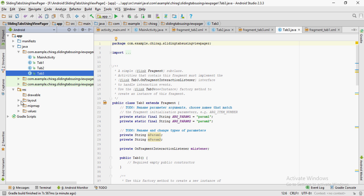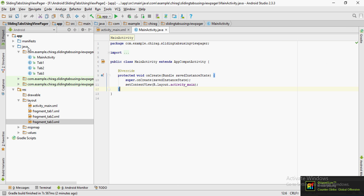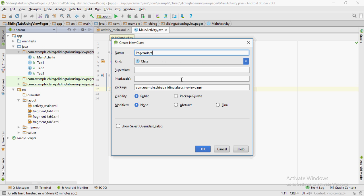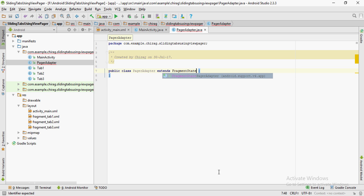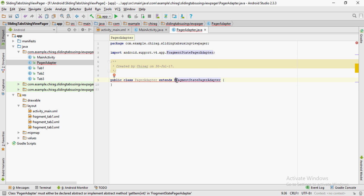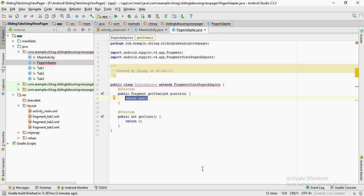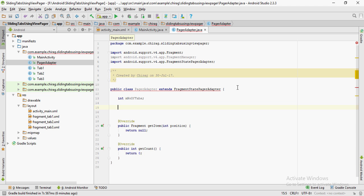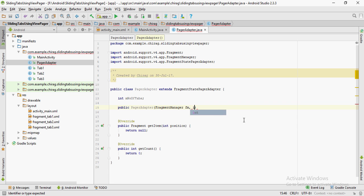For a ViewPager to work we need a PagerAdapter, so we're going to create a custom PagerAdapter in this project. Create a new Java class and name it PagerAdapter. Let this class extend the FragmentStatePagerAdapter. Notice that line shows an error, so keep the cursor on that line, click Alt+Insert, click on Override Methods, and click OK. That line still shows an error because we need a constructor, so go ahead and create a constructor with the parameters FragmentManager fm and int numberOfTabs.